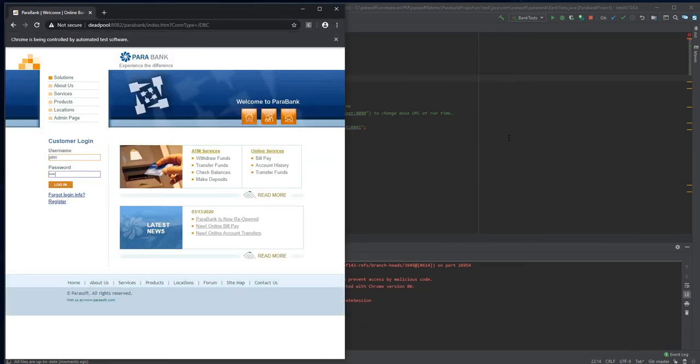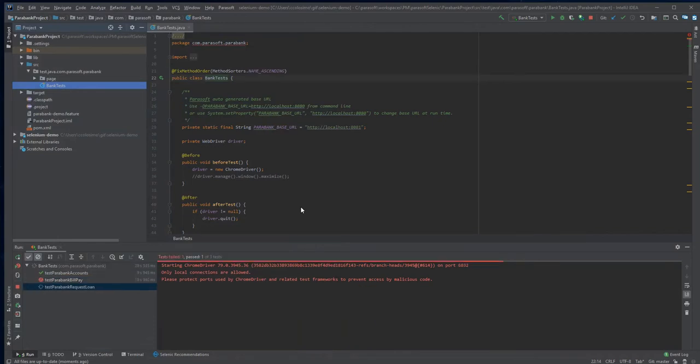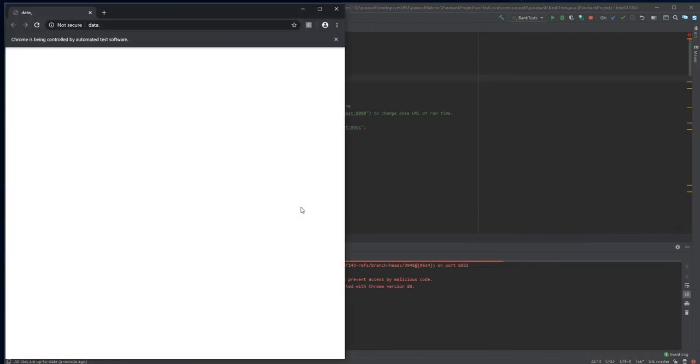Here comes the second one, BillPay. I can see this test is encountering some kind of error here. There is something wrong with phone number or zip code. I'm not entirely sure. Unfortunately, this test is going to fail.